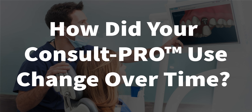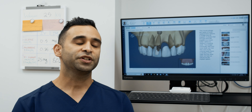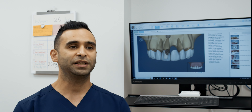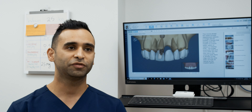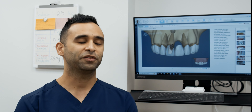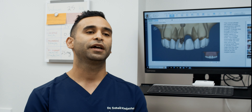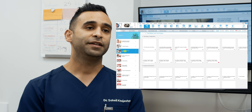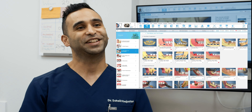How did your ConsultPro use change over time? When I first started using ConsultPro, I was basically just using the same one video over and over again, because patients were asking and I found it very useful for teaching patients about crown, bridge, and alternatives to those procedures. Then I said, let me take a look at all these other videos they have.